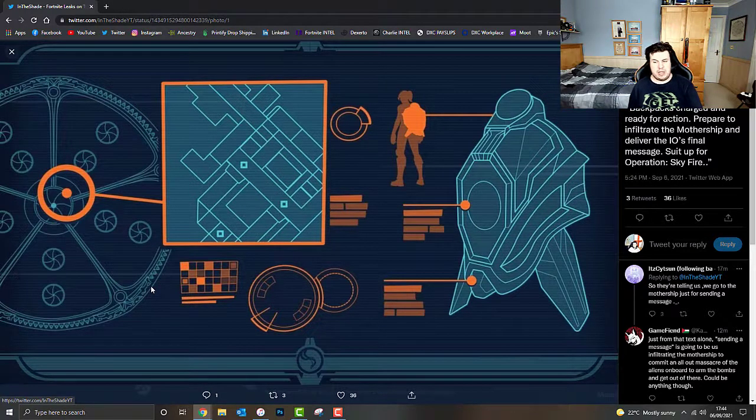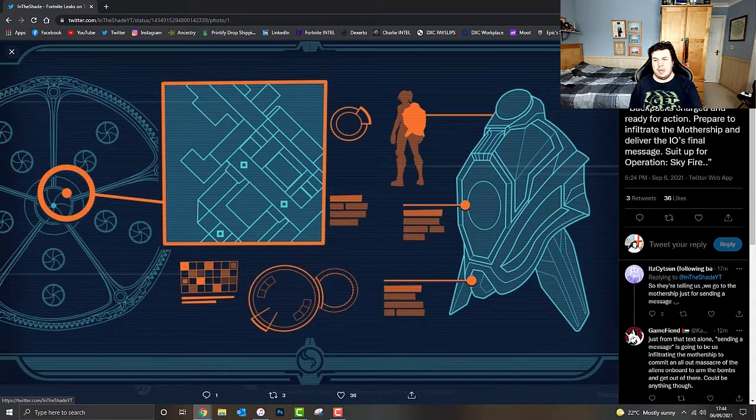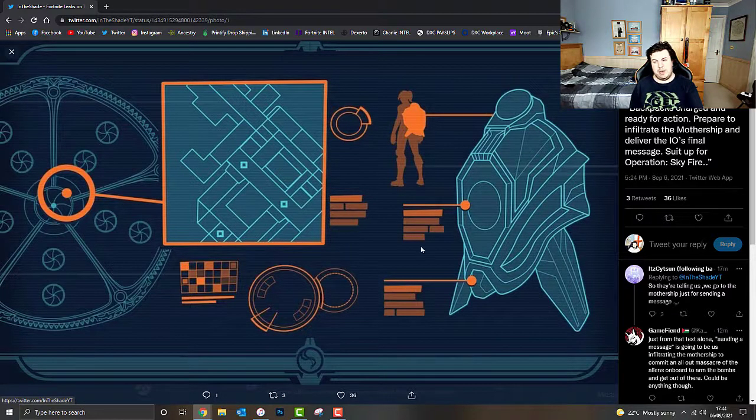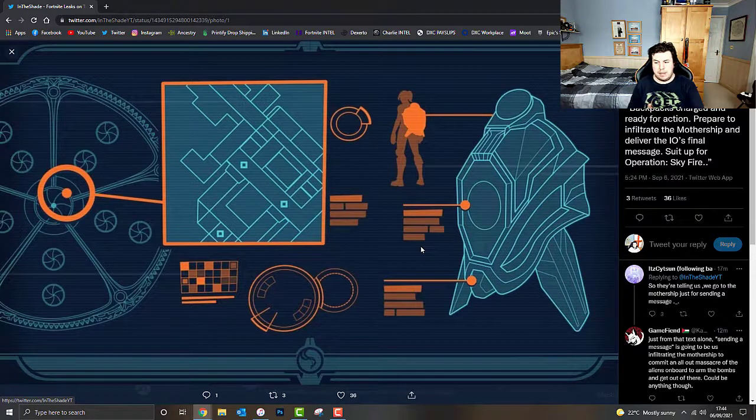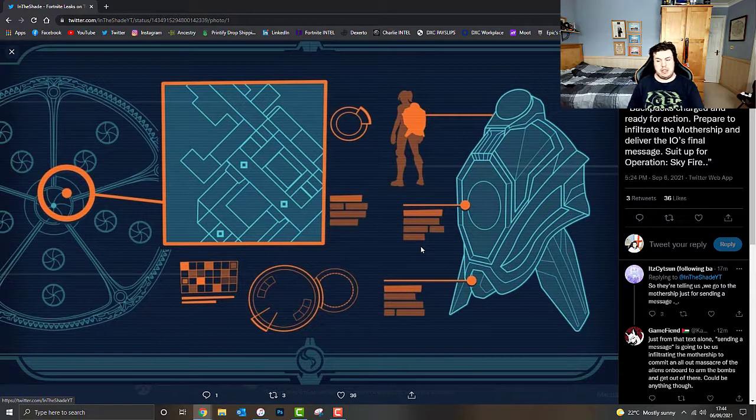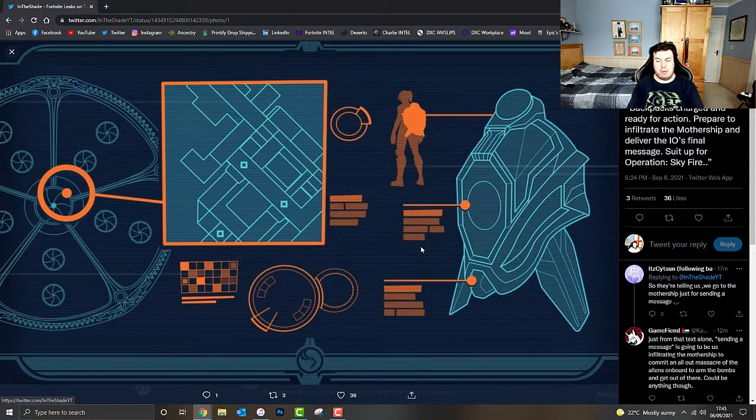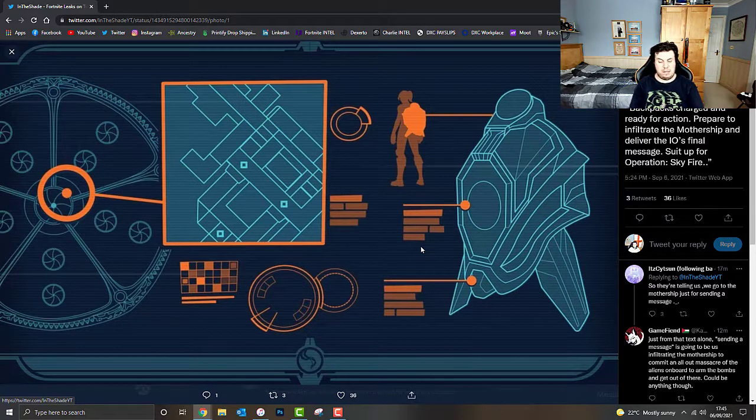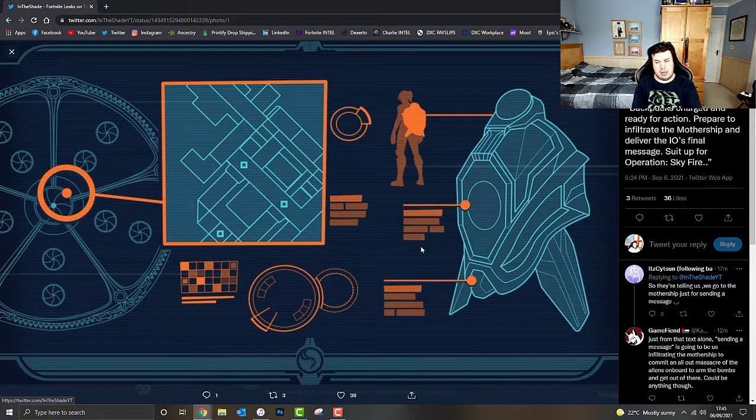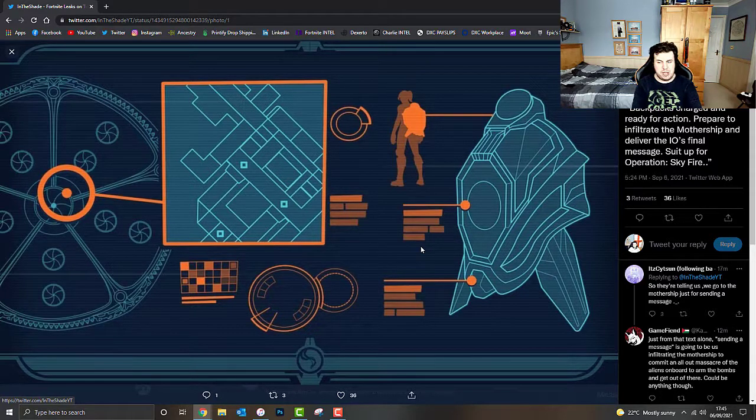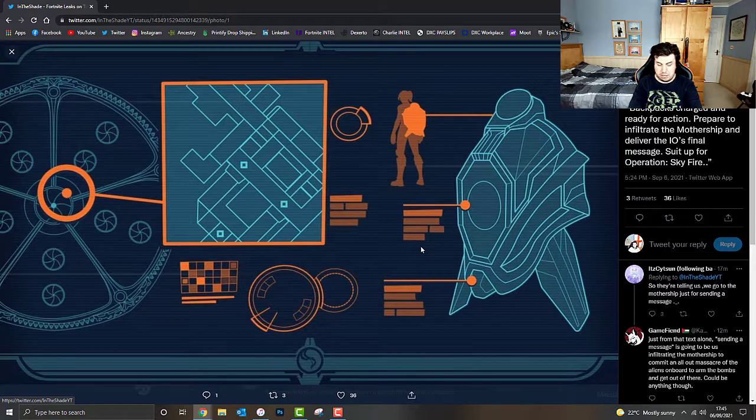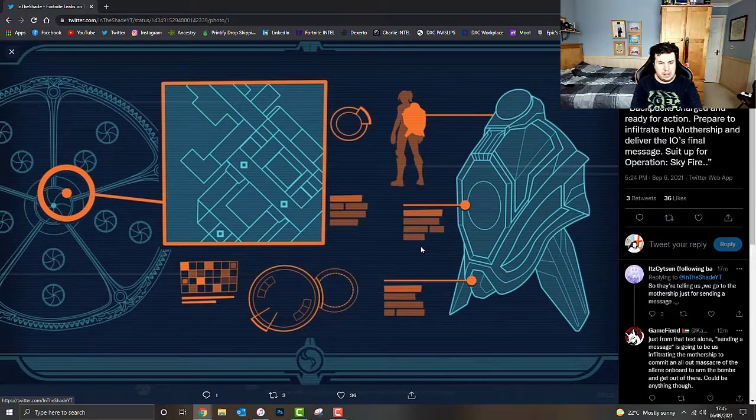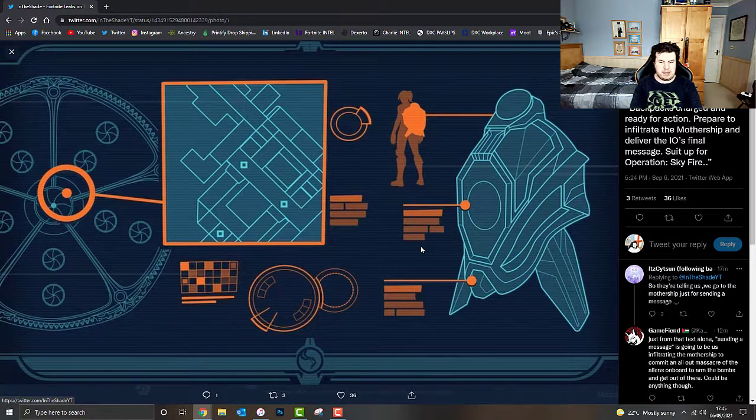But it looks like the words, sending a message, or where it says deliver the IO's final message, it looks like it's going to be us infiltrating the mothership to commit an all-out massacre of the aliens on board to arm the bombs and get out of there. That's according to Gamefeed, that's his prediction. But it sounds quite interesting. I want to know what your thoughts are of this. Please do let me know in the comments box down below.